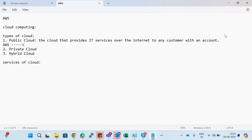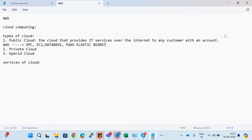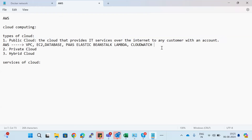For example, if you want to use AWS as a cloud, the services AWS provides include VPCs, EC2 instances, databases, and more. Elastic Beanstalk and Lambda come under Platform as a Service. Databases also come under Platform as a Service. EC2 comes under Infrastructure as a Service, and CloudWatch comes under Software as a Service.